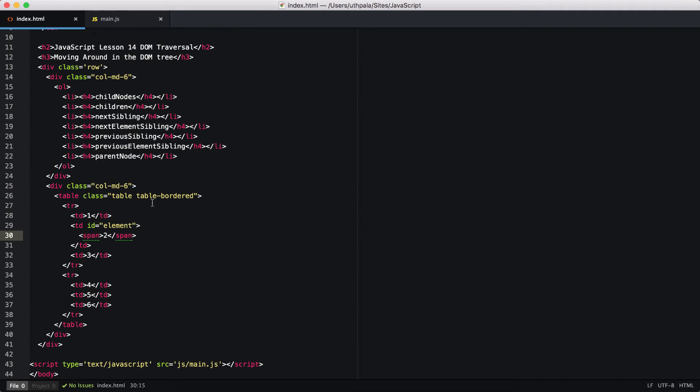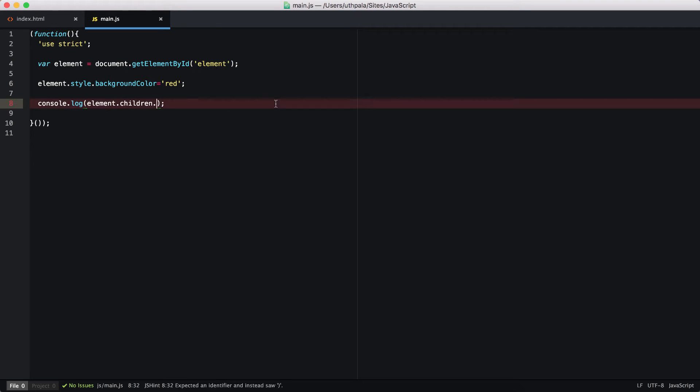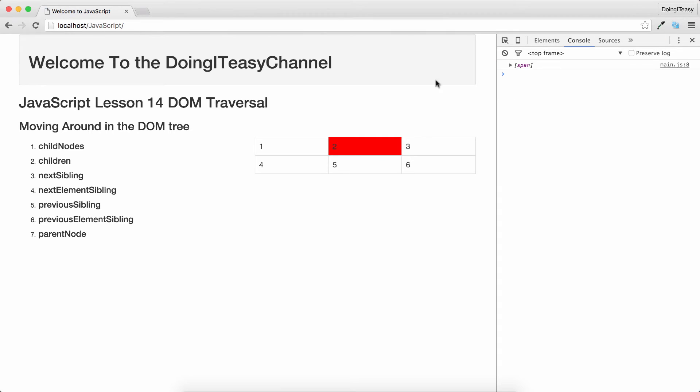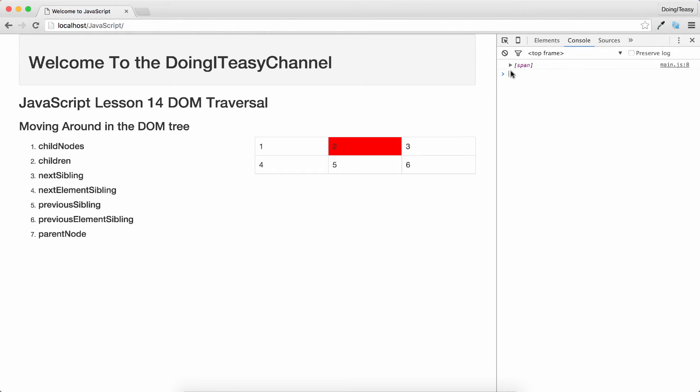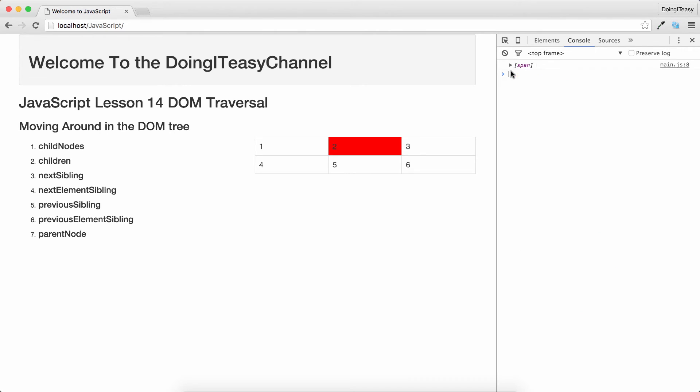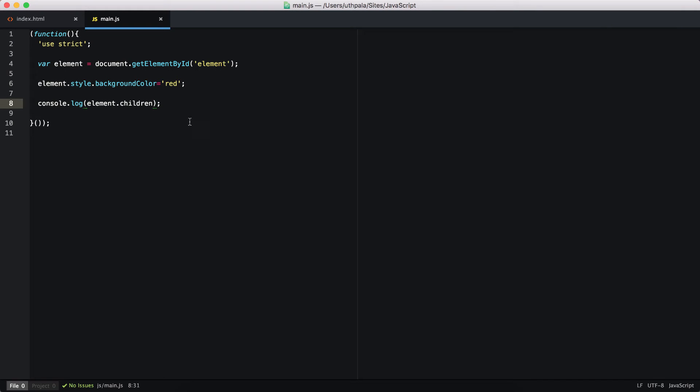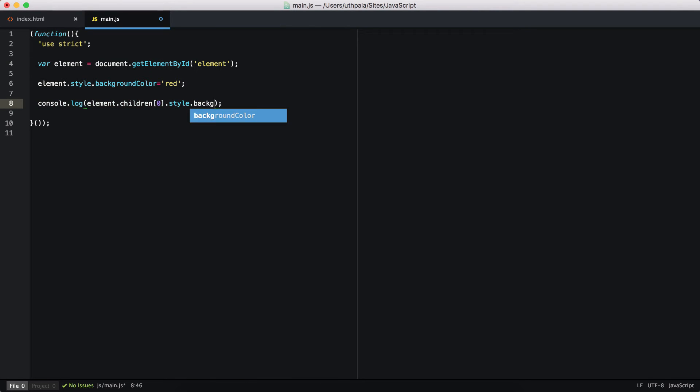We have element and we have a child and we are setting the background color. Let's get what we have here. We have span. This is a NodeList, we have to select the span [0]. So children, we want the [0].